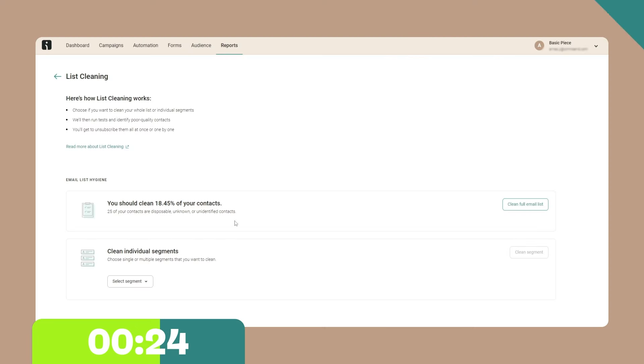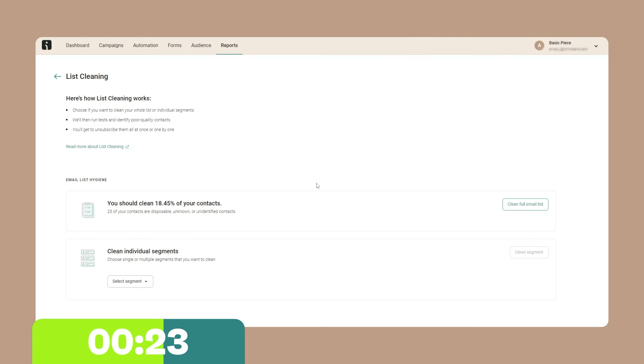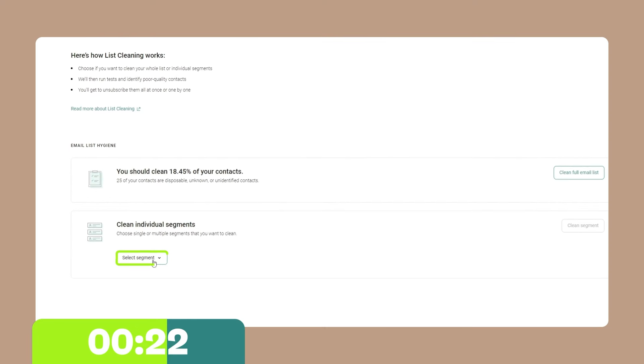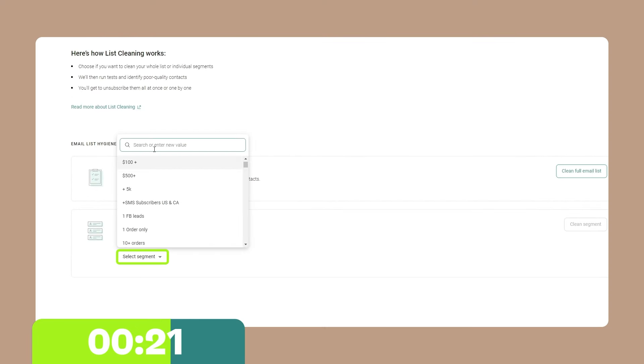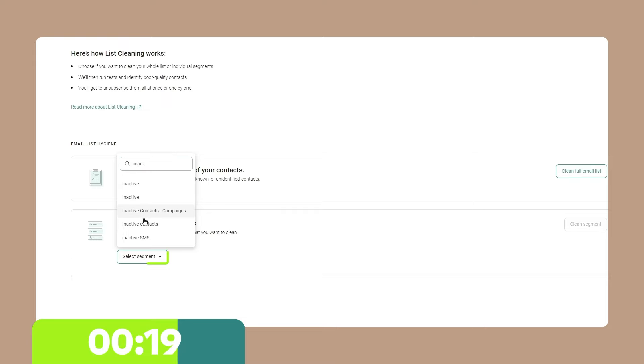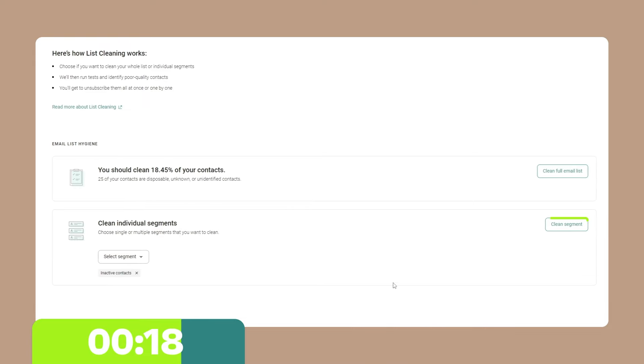On top of that, if you also want to get rid of disengaged contacts, simply create an inactive contacts pre-built segment, and over here you can select that segment and remove contacts that match that segment.